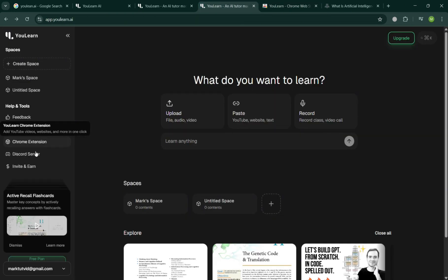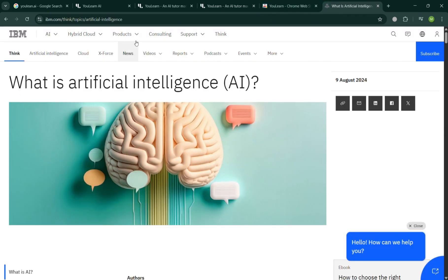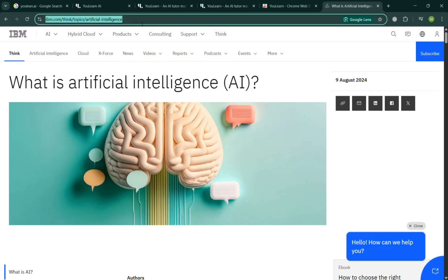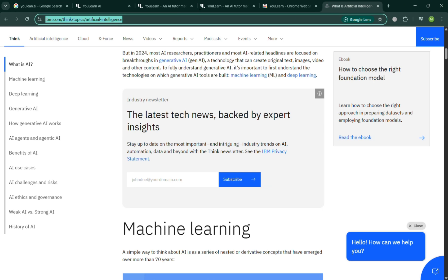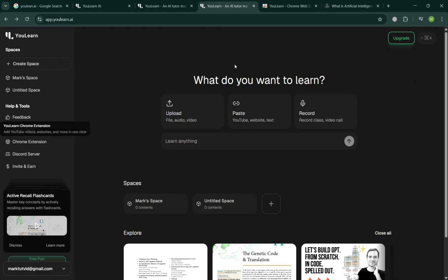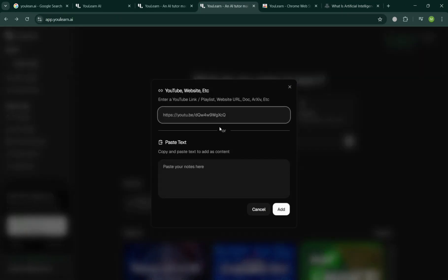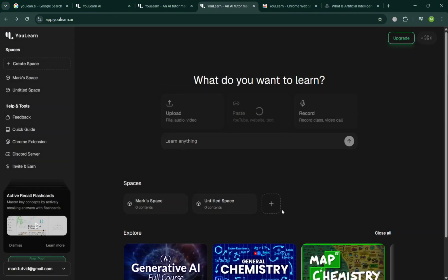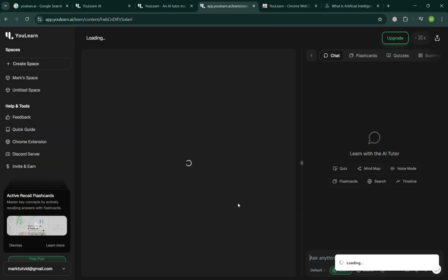Now going back to this page, we can now start using it by clicking either Upload, Paste, or Record button. I'm going to choose to upload or simply paste the link about AI. Just click the Paste button and simply paste the link and click that button to proceed. You can also add your notes by clicking on it.